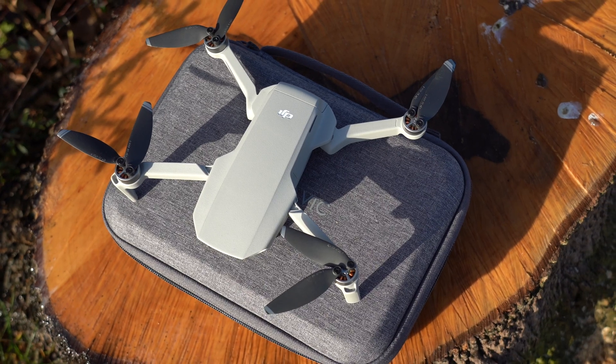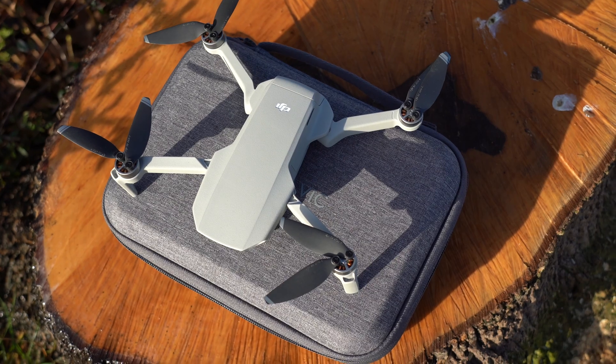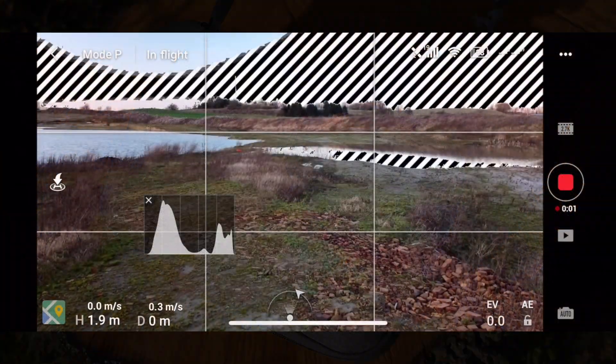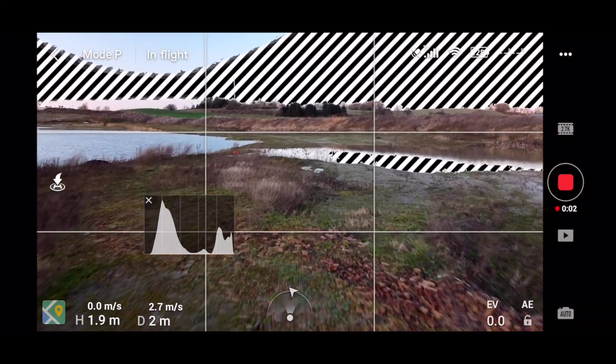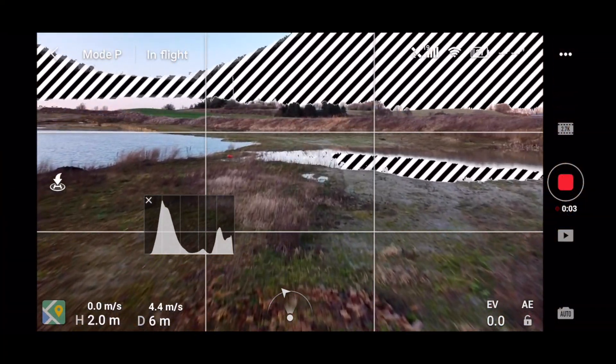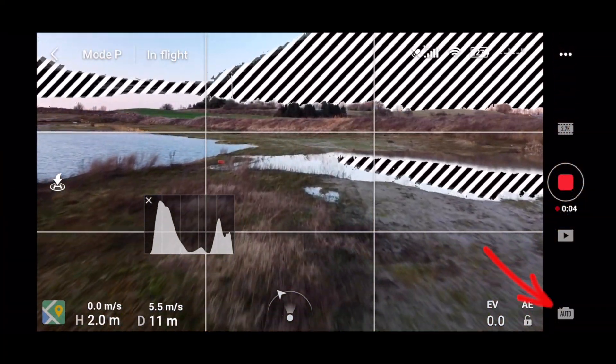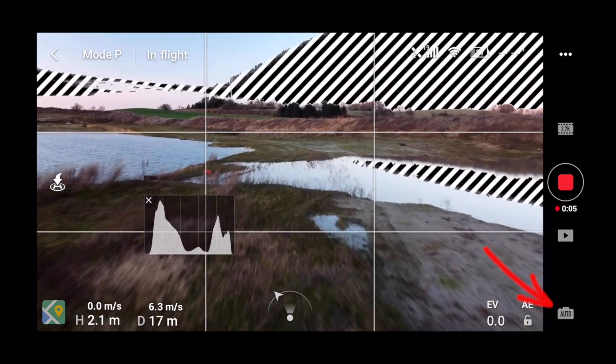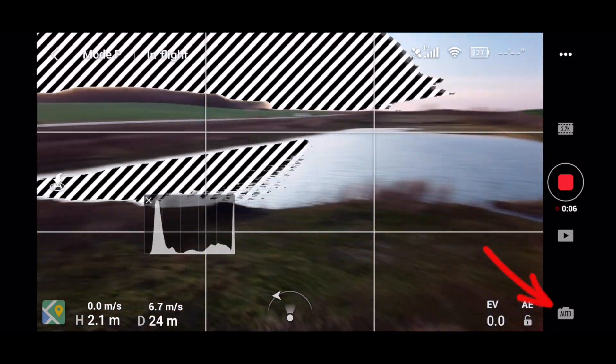With the Mavic Mini positioned as a beginner drone, you will not have access to the manual settings — only auto, where the drone automatically sets the exposure for you. If we understand how the camera handles auto exposure, that will determine whether we benefit from using the filters or not.